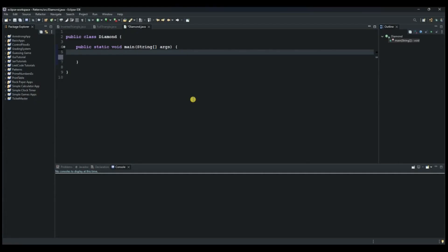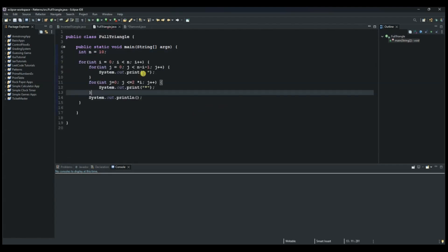Hello and welcome to another session of our Java tutorials. In this session we are going to create a Java program to print a diamond pattern. A diamond pattern is actually just a combination of the upper full triangle and inverted triangle, and since we already covered the first two tutorials — the full triangle and the inverted one — all we will do is combine both of them.